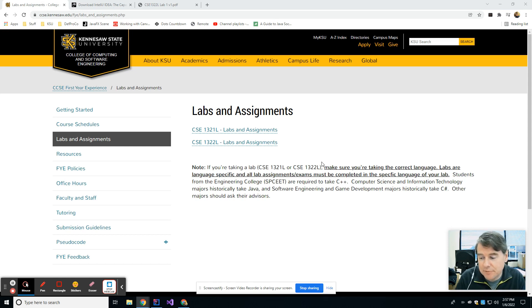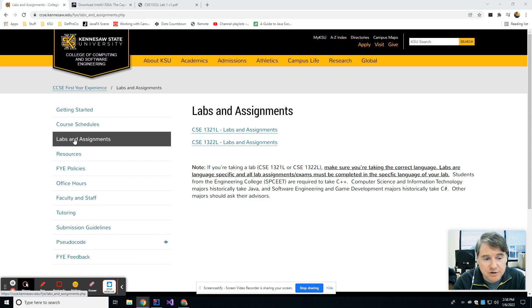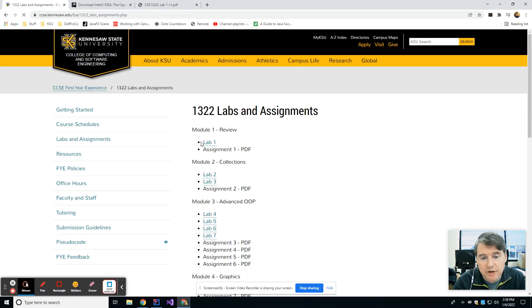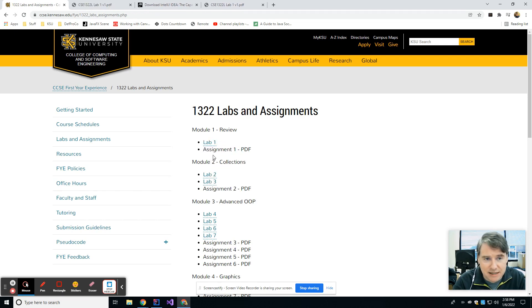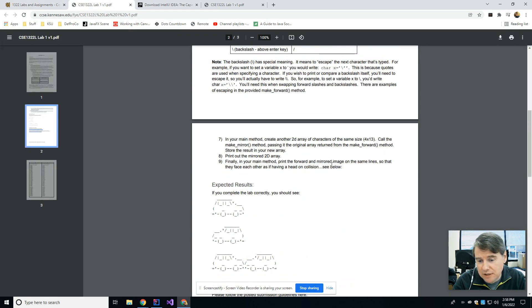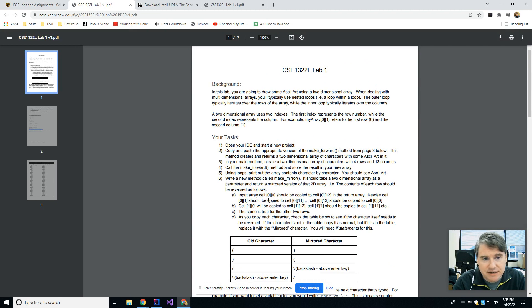This week's lab, you're going to get to by clicking on the FYE site. Every week, this is where you're going to come: ccse.kennesaw.edu/FYE. Once you're here, you're going to click on Labs and Assignments, and then click on 1322. In here, there will be a link for lab number one, and there will also be a link for the assignment if it's already posted. The assignment generally gets posted at the beginning of the week.